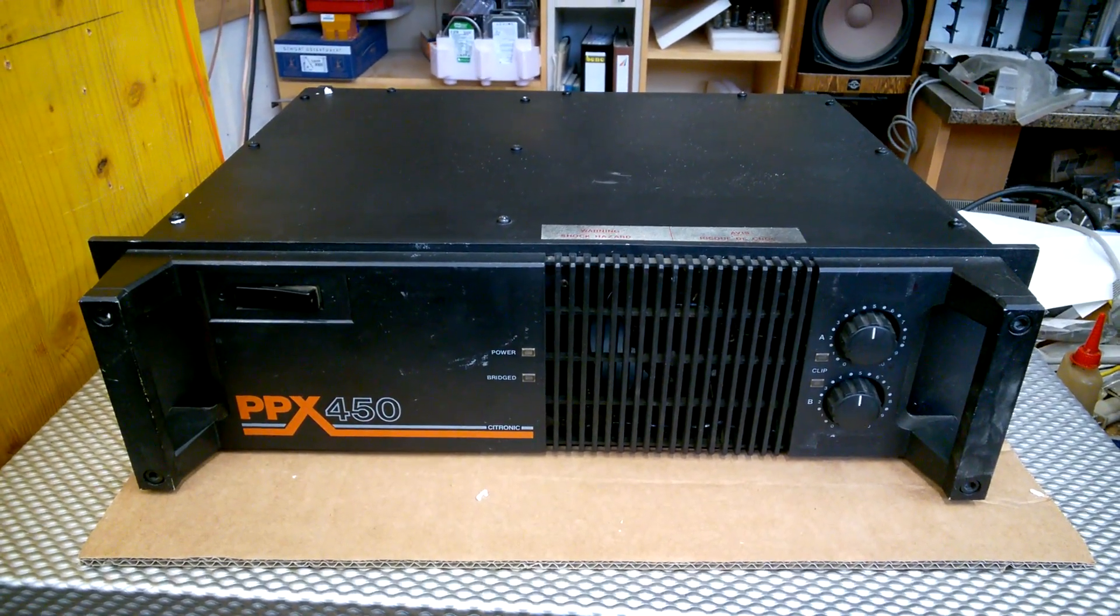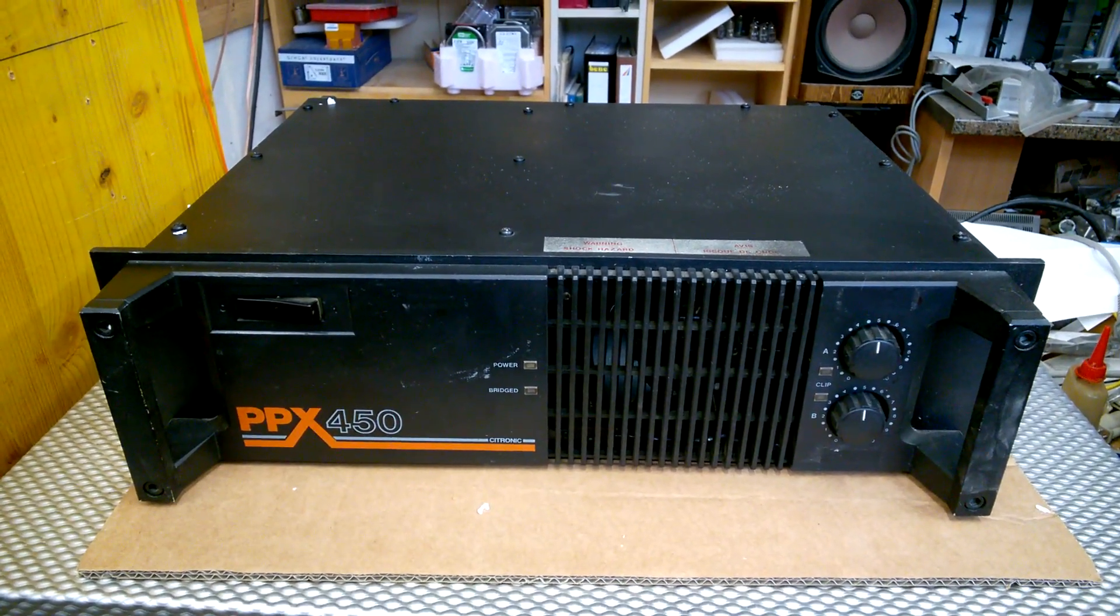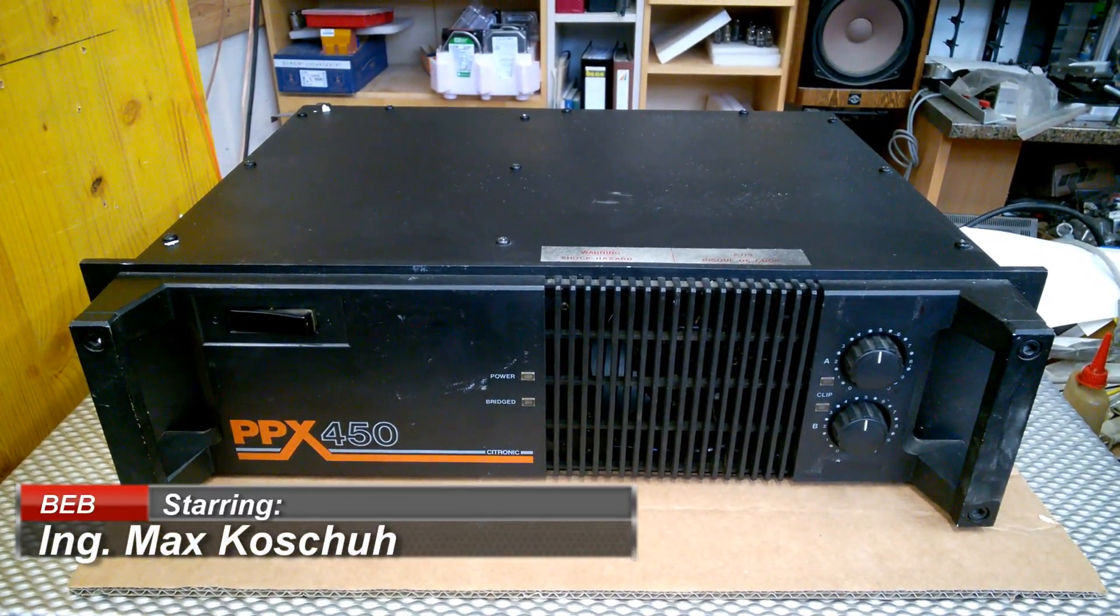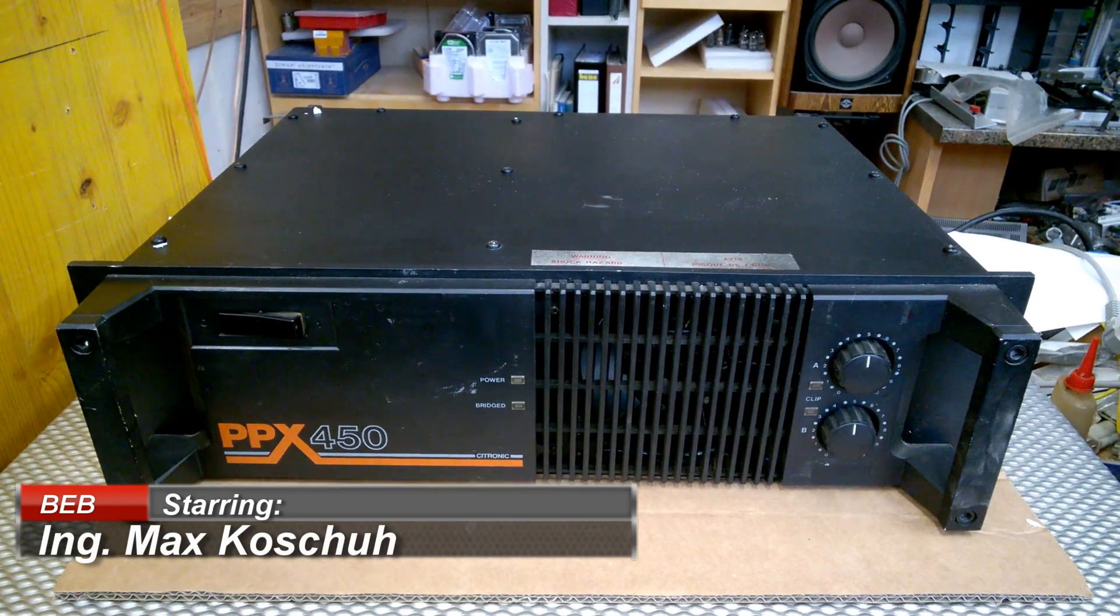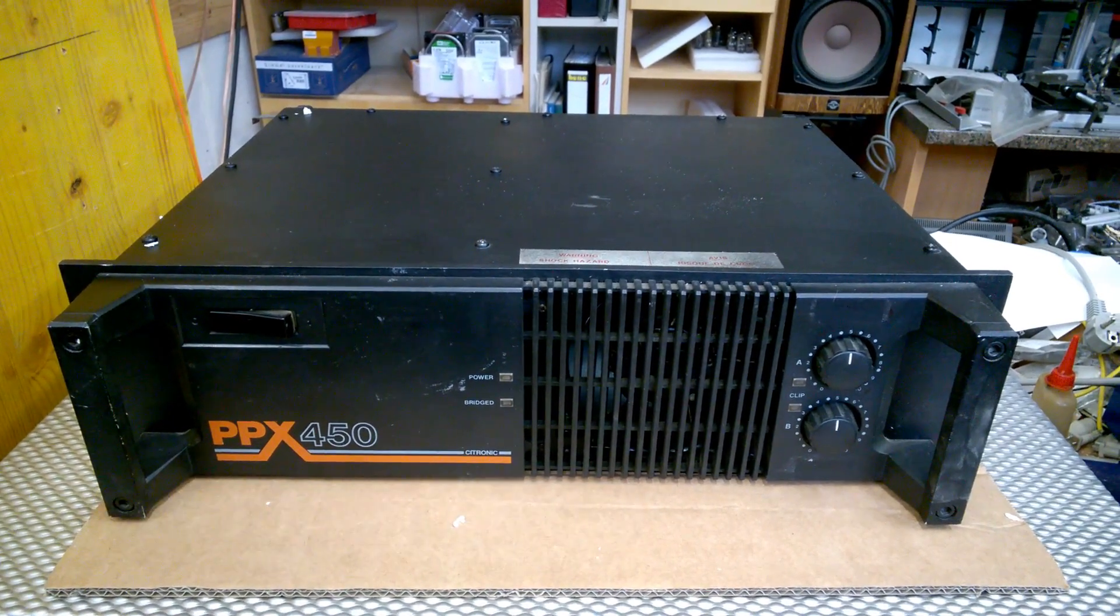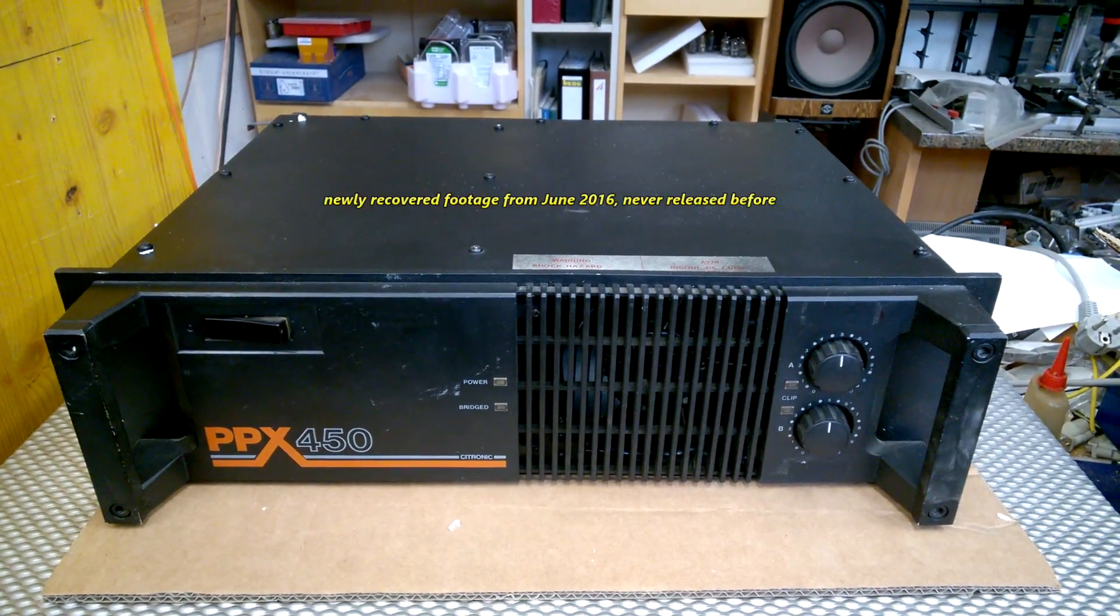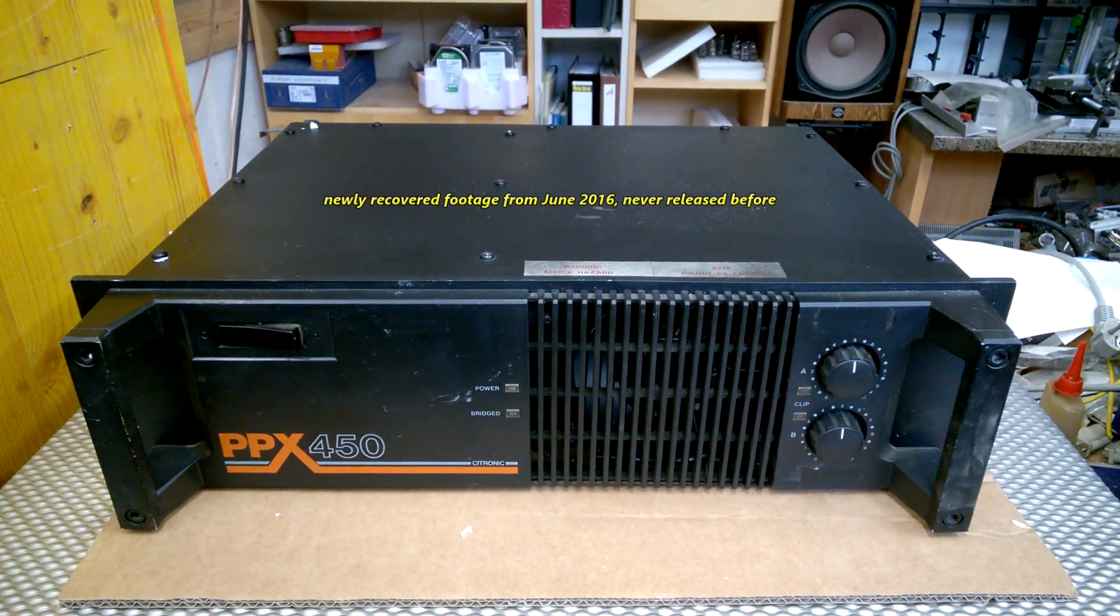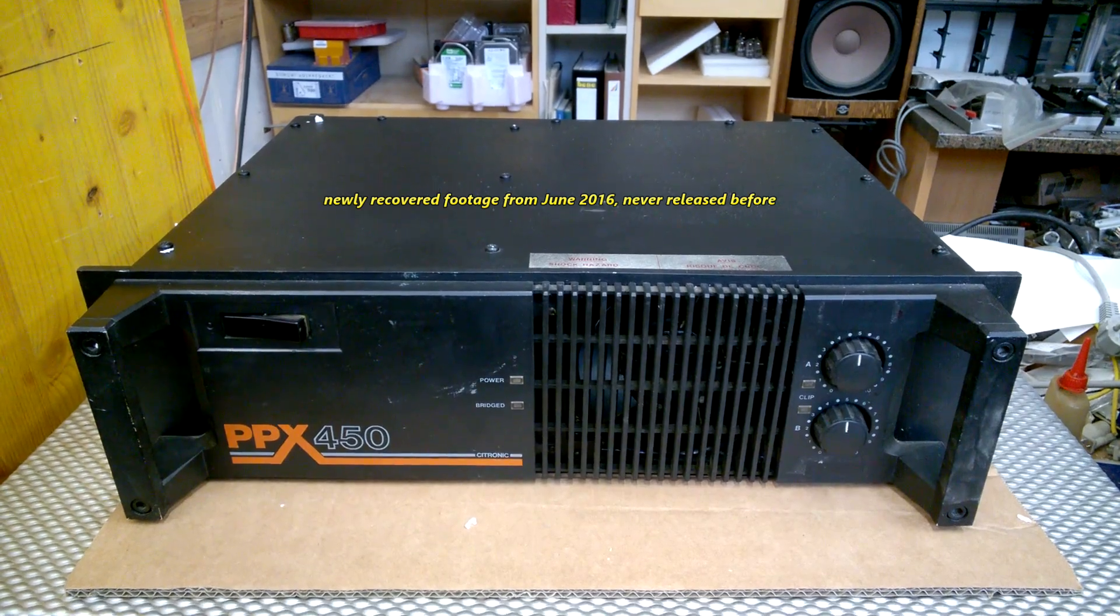Hi! Let's have a very short look at this PPX450 amplifier by Cytronic.